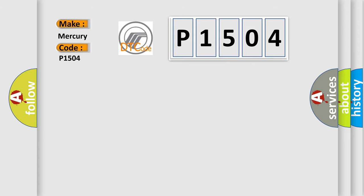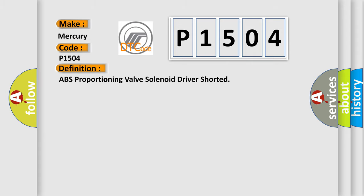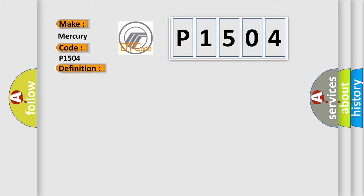The basic definition is ABS Proportioning Valve Solenoid Driver Shorted. And now this is a short description of this DTC code.